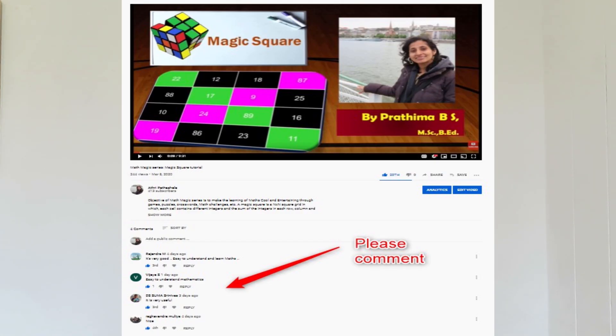Hello friends, this is Atri Patashala. I am very happy that you are watching my videos. Welcome to the MagMagic Series 2. In the previous video I have revealed the secret of magic square for any magic numbers. Have you tried? Share your experiences and questions in the comment section below.